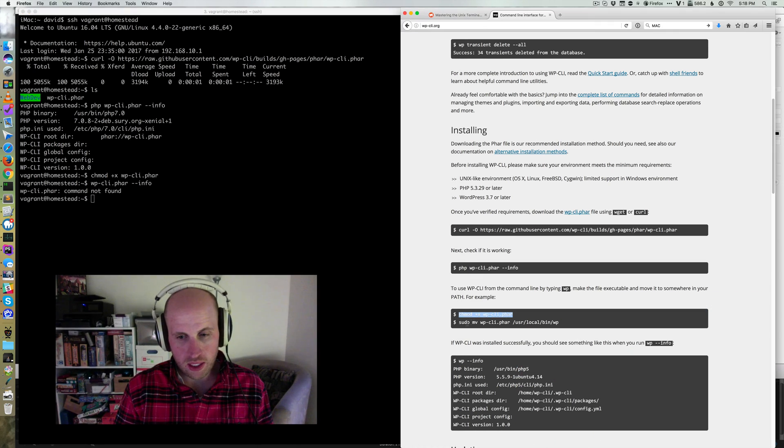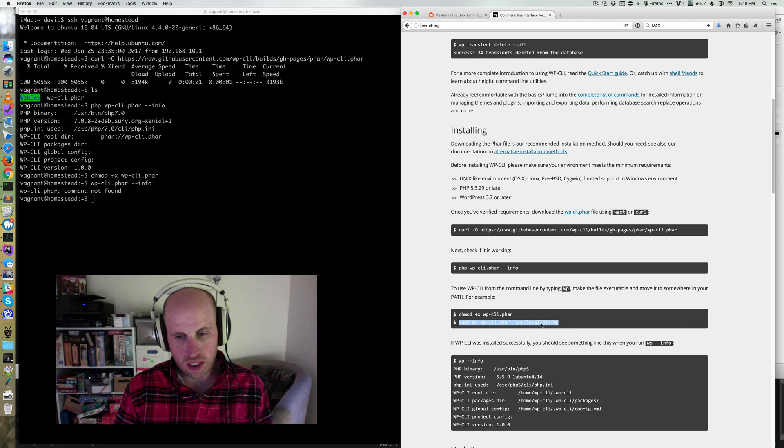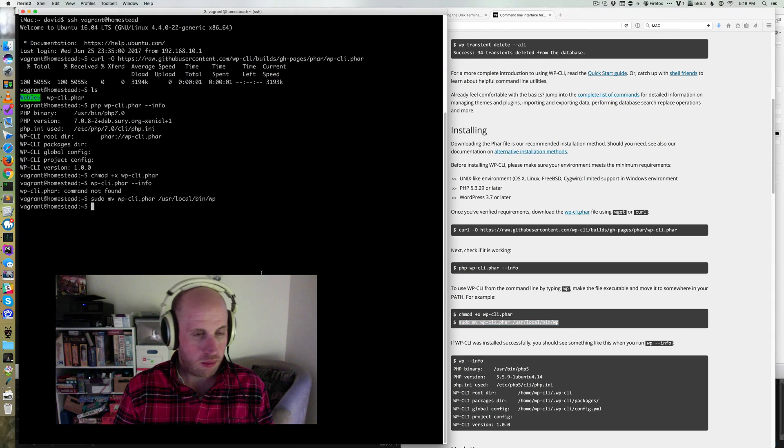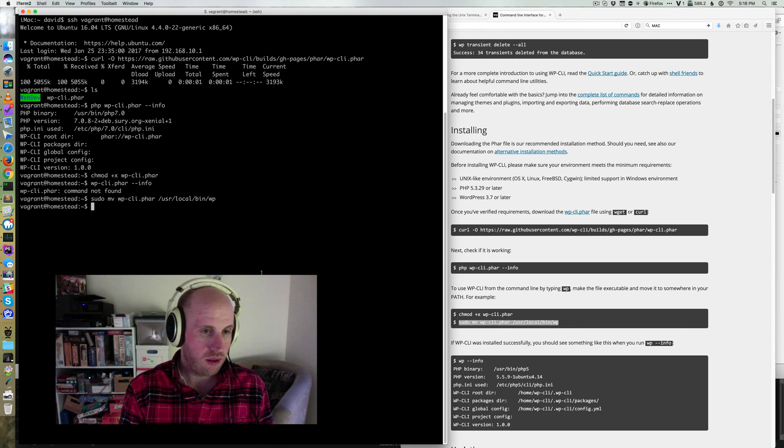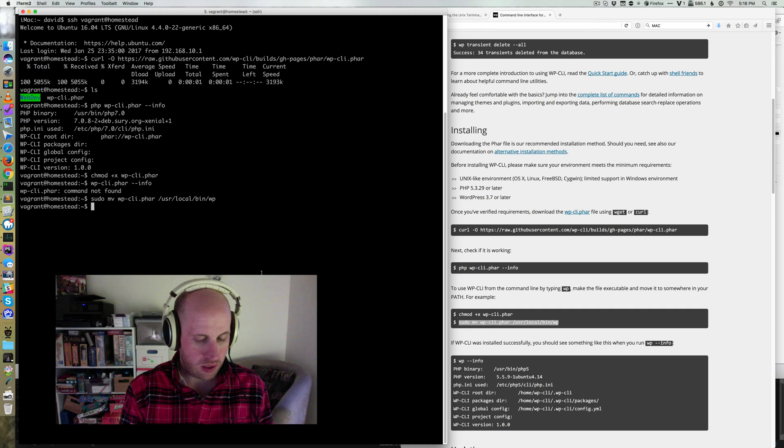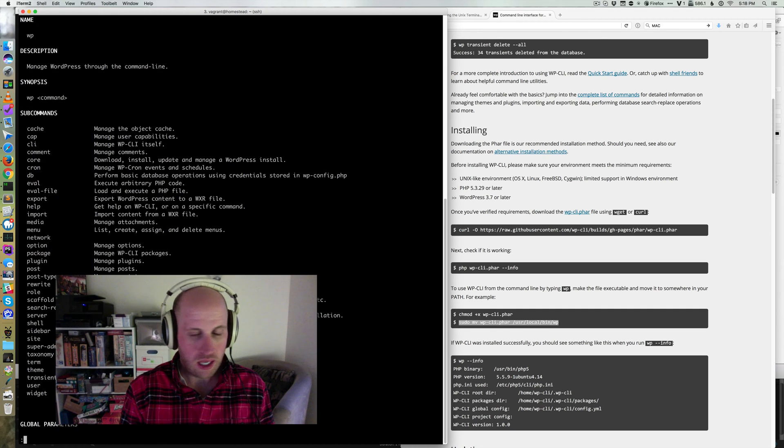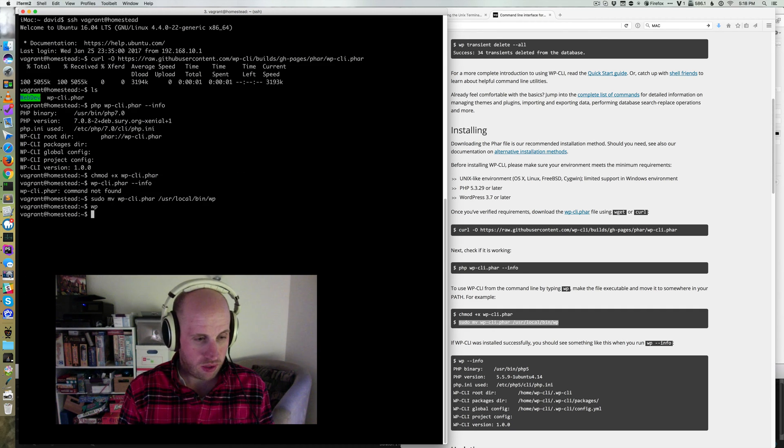All right, then I need to move the executable into my path, and that's done via the sudo move command. Now if I type WP, I've got the command running.